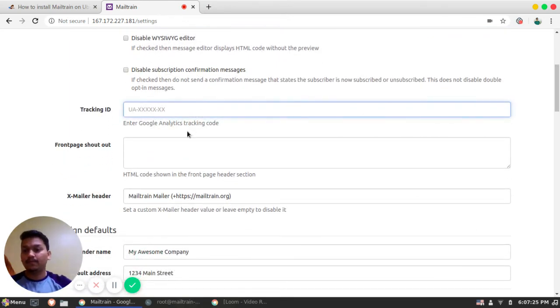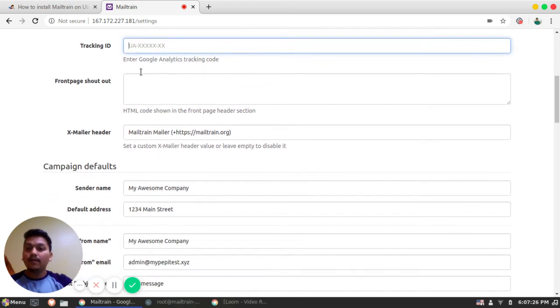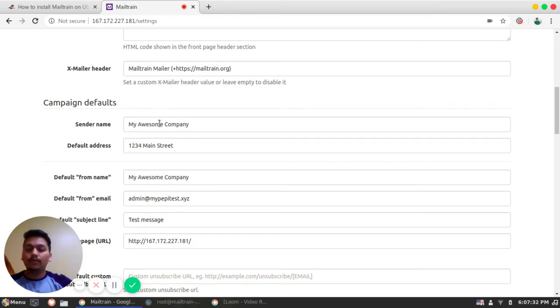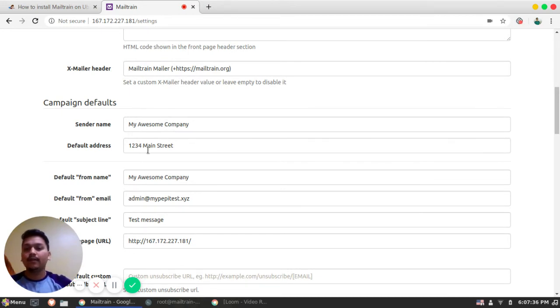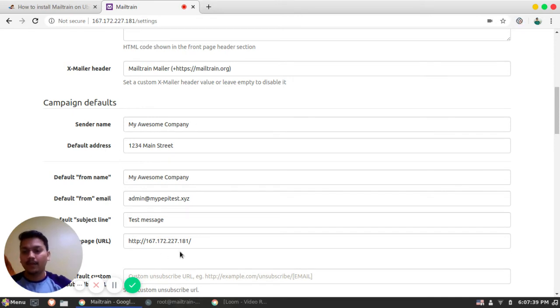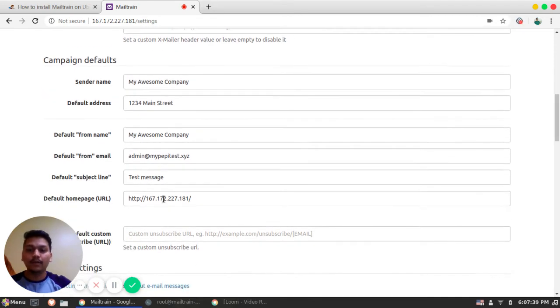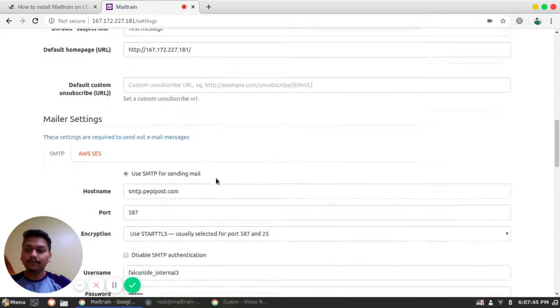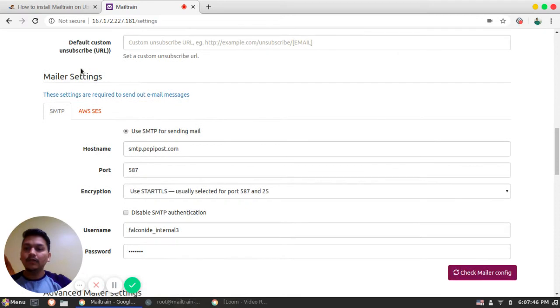This is a campaign default. So whenever you compose a campaign, there are some stats. What is the default address, send name, from name, from email, subject line. So these are the basic campaign default it has taken. So here comes the main part.